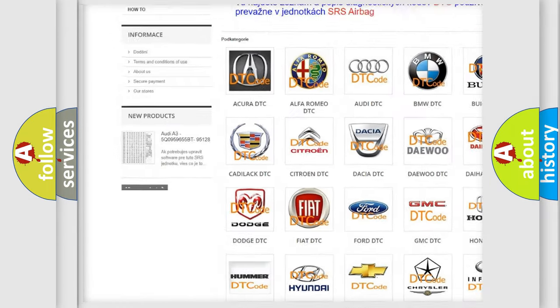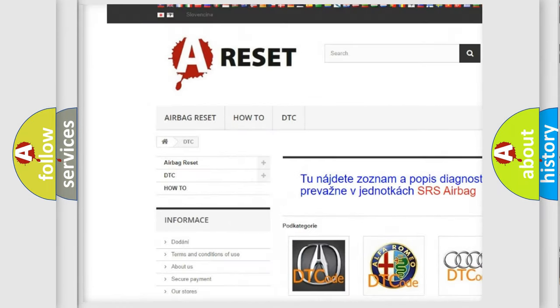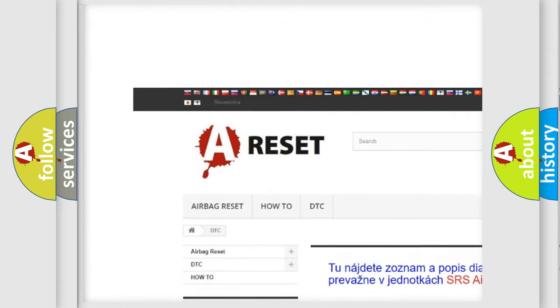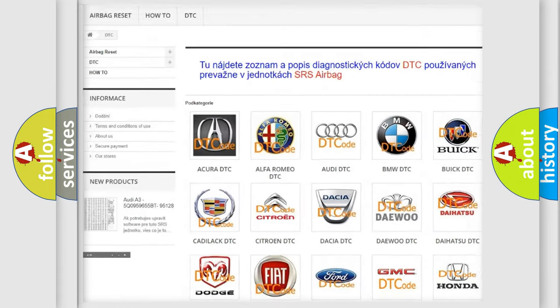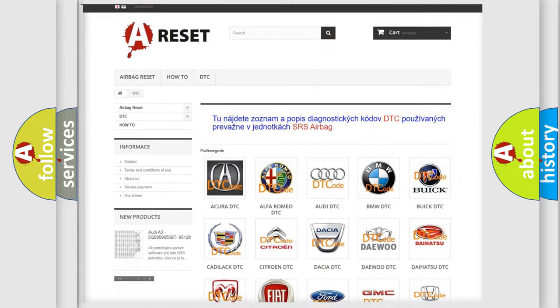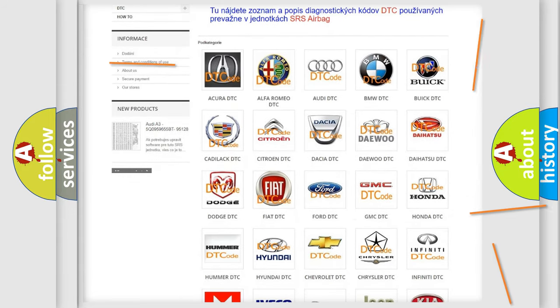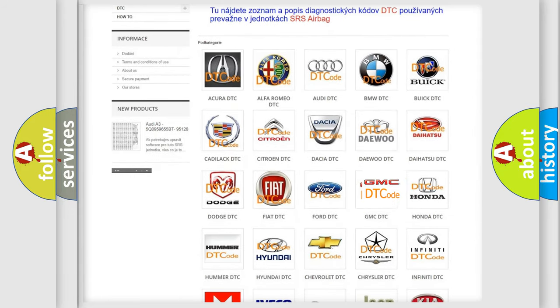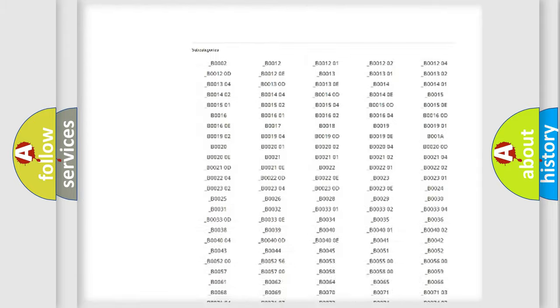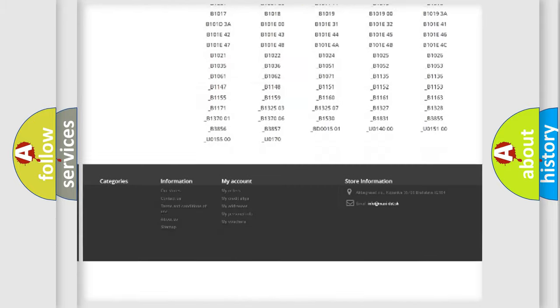Our website airbagreset.sk produces useful videos for you. You do not have to go through the OBD2 protocol anymore to know how to troubleshoot any car breakdown.